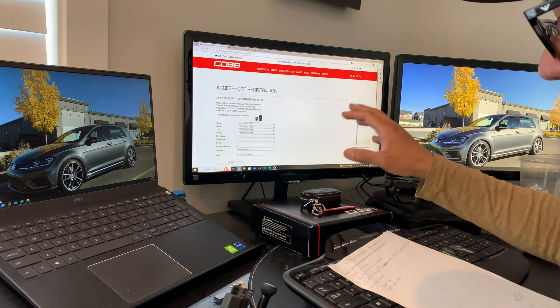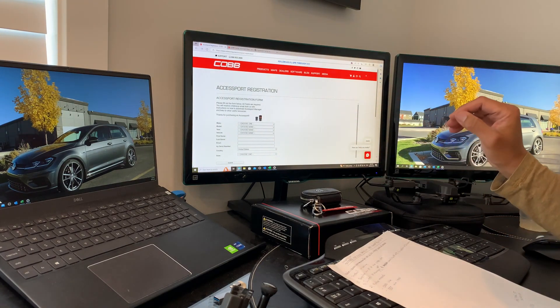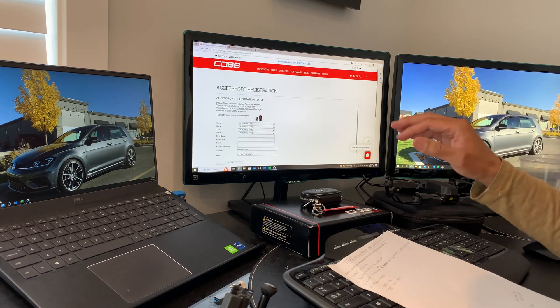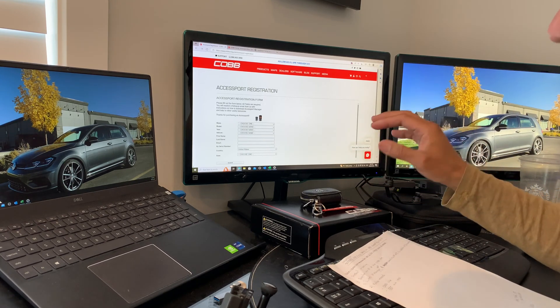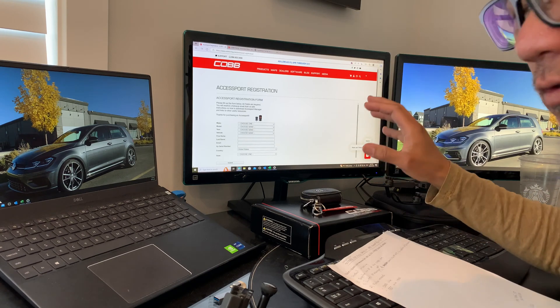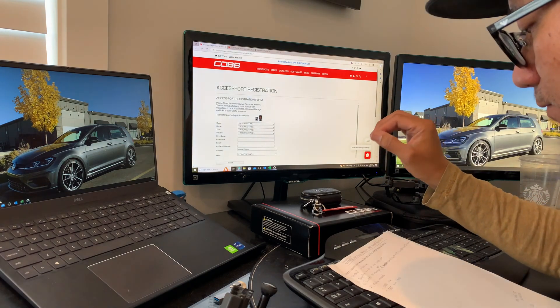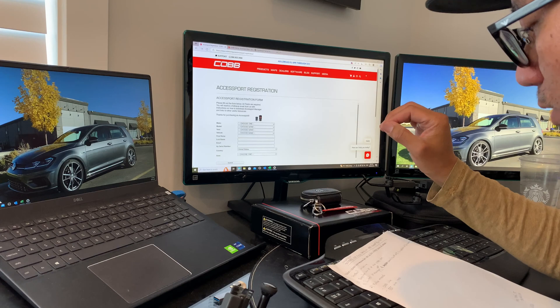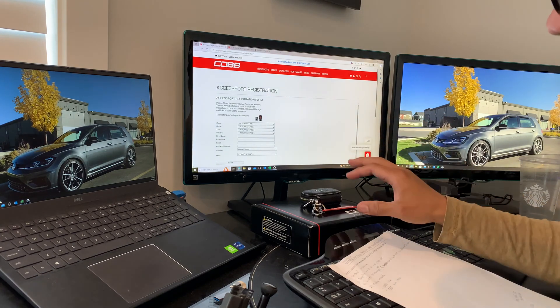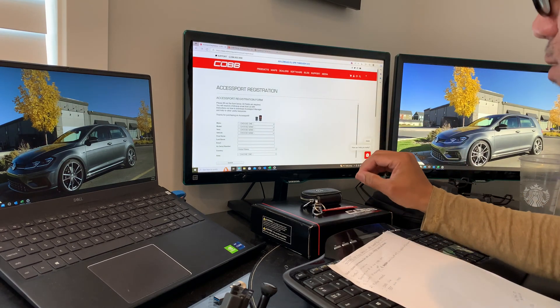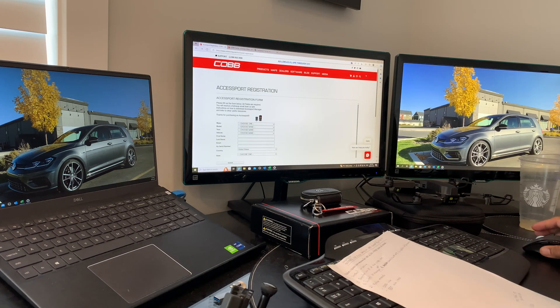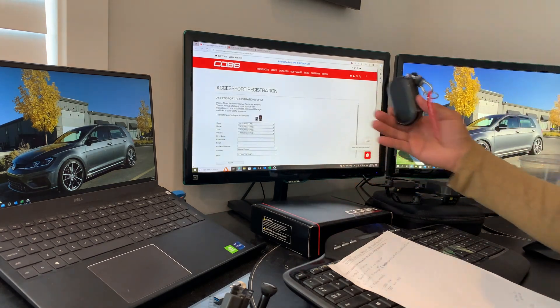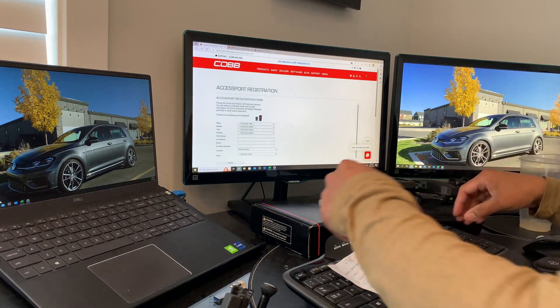We'll do further research based on the EQT website. I'm going to go more in depth on what's needed overall in the process. First of all, I want to show you what's in the COBB Accessport box from EQT.